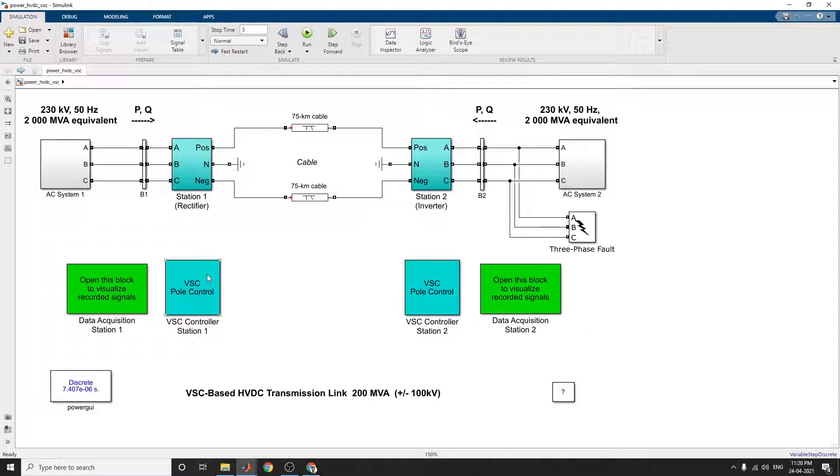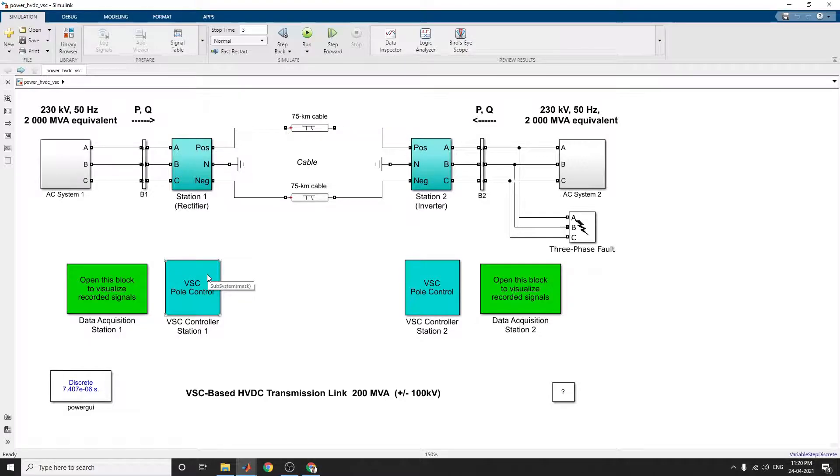Here is a programmable voltage source controller, a VSC-based controller at station 1 and station 2. There is a voltage source block, a programmable voltage source block here.